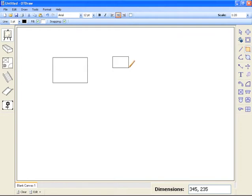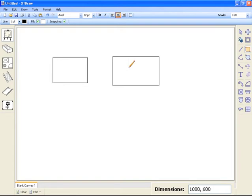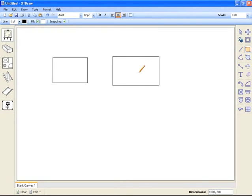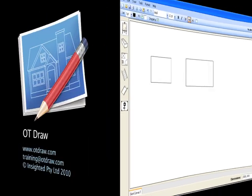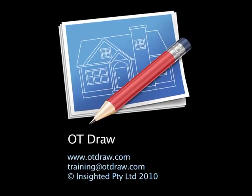For instance, if we enter a width value of 1000 millimetres and a height value of 600, the object will be drawn to those exact dimensions. These same procedures can be extended across all of the drawing tools provided in OTDRAW.